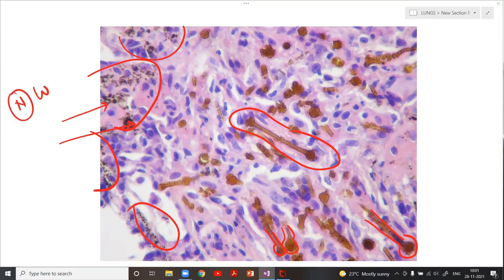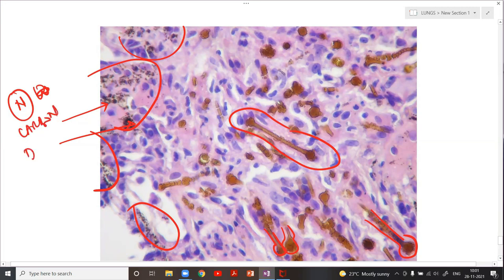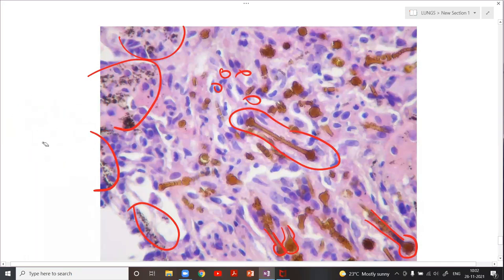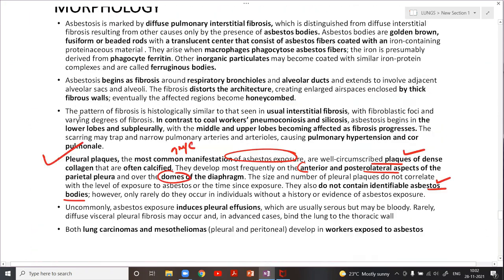Normal carbon deposition can take place in any person — in you and me as well, we will have some amount of carbon deposition. This is not anthracosis; that is the key distinction I wanted to highlight from the very first slide.